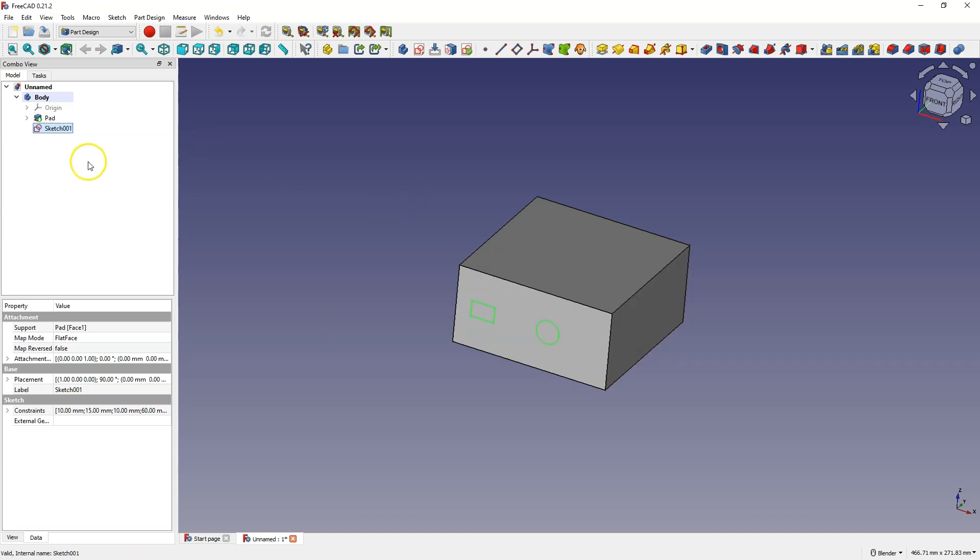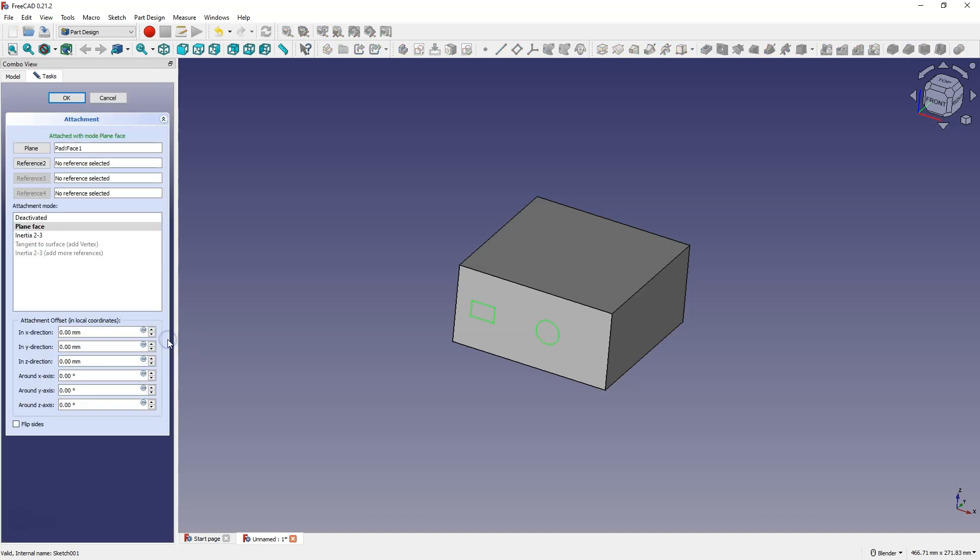And to do that, select the sketch. We are looking for the map mode property here, click about here so that these three dots show up here and click these three dots, and now click plane here and point to this face, click OK.